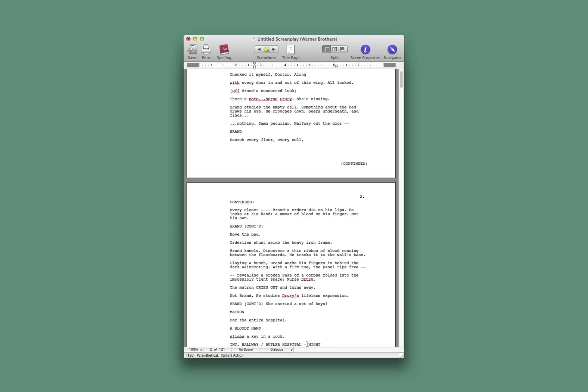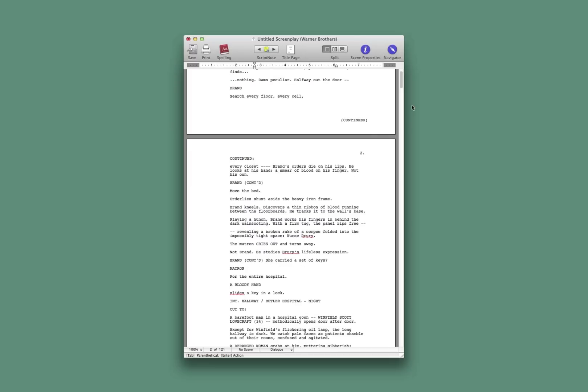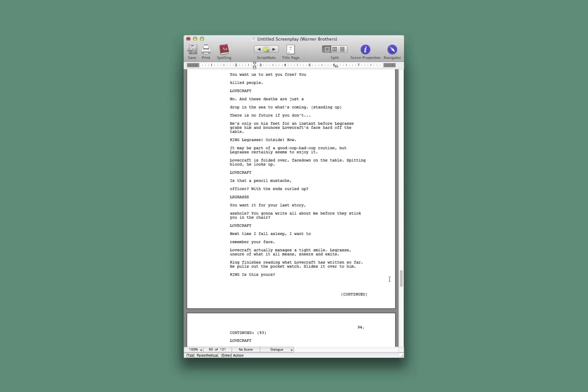And if you're on a PC, this may be your only choice. The solution I'm going to show you in the next video, called Highland, only exists on the Mac. So if you're on a PC and you don't have a Mac or access to a Mac, this may be the best you can do. Here's one way you can move a file from a PDF into Final Draft.